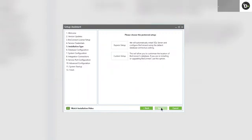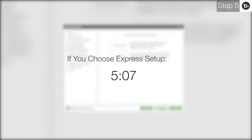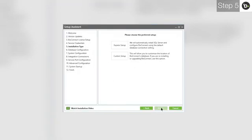If you would like to install a new instance of SQL 2008 R2 locally and have a new database for Bioconnect created, choose Express Setup and follow any instructions you are given. If you choose Express Setup, please skip to the indicated timecode. If you would not like to install a new instance of SQL 2008 R2 and want to connect to an existing server, choose Custom Setup.